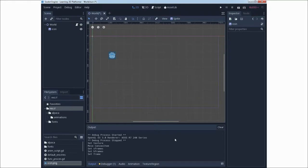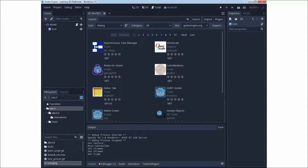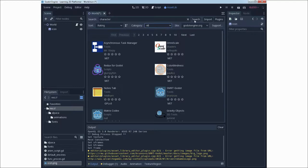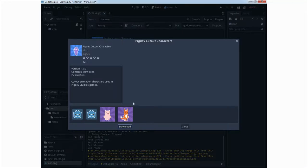Now we will use Asset Library. From Asset Library you can download a character package and we will use some sprites from it. Just write 'character' under the search text box and click search. You need to install these cut-out characters — first download and install.